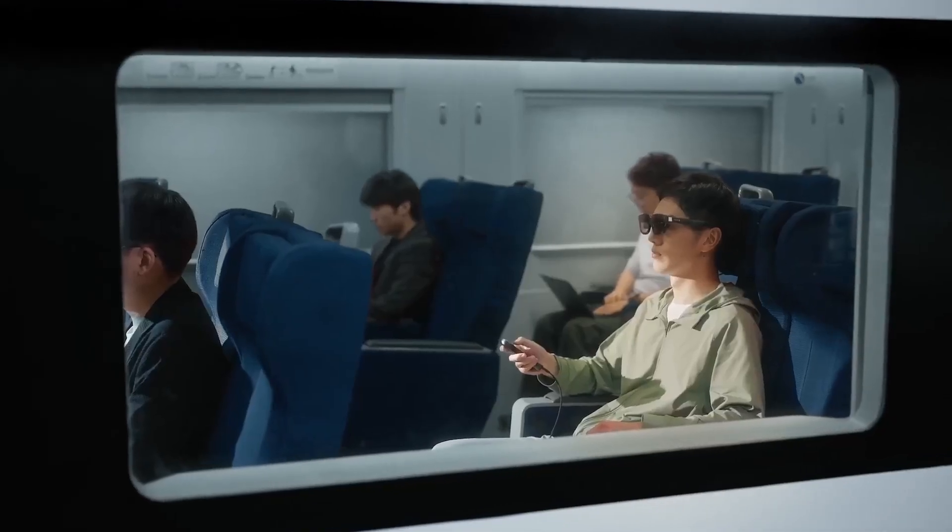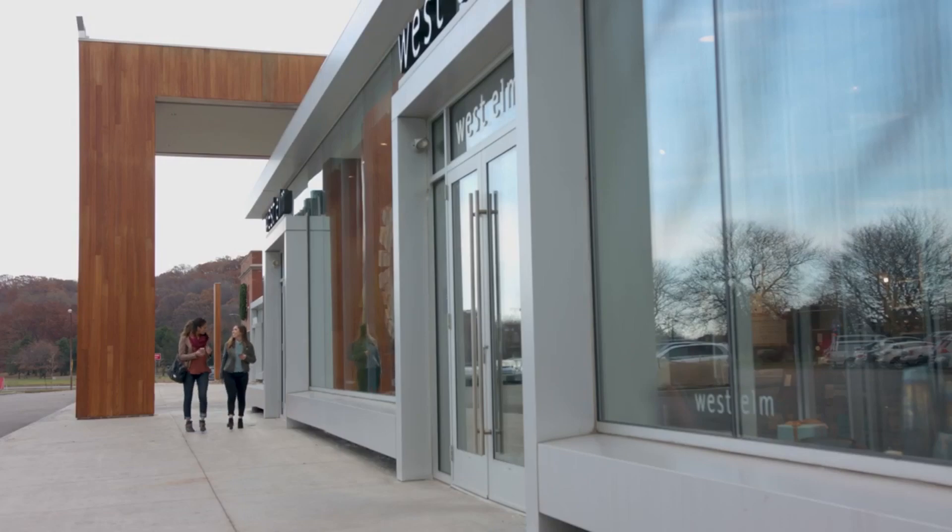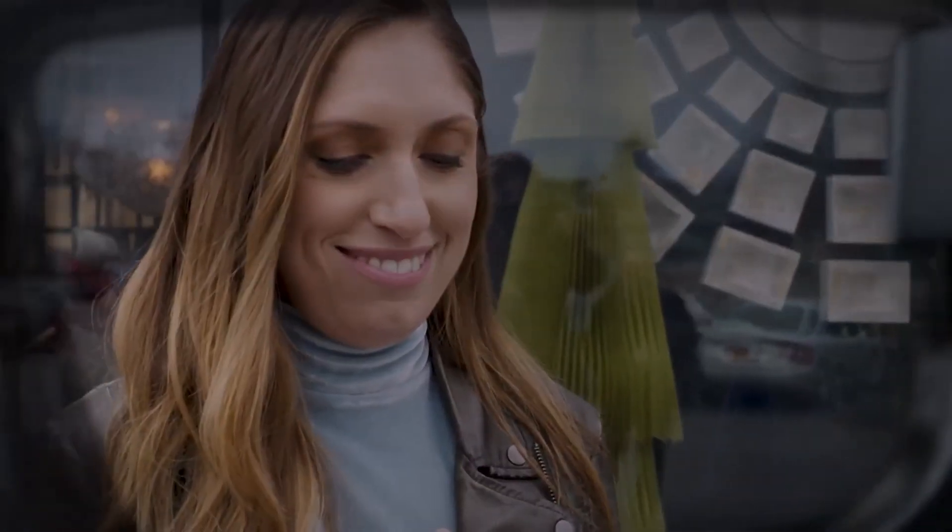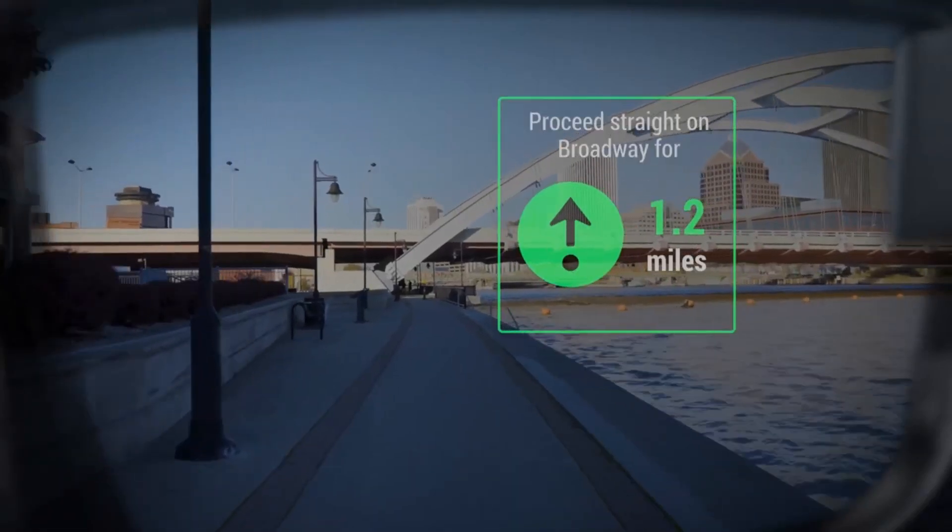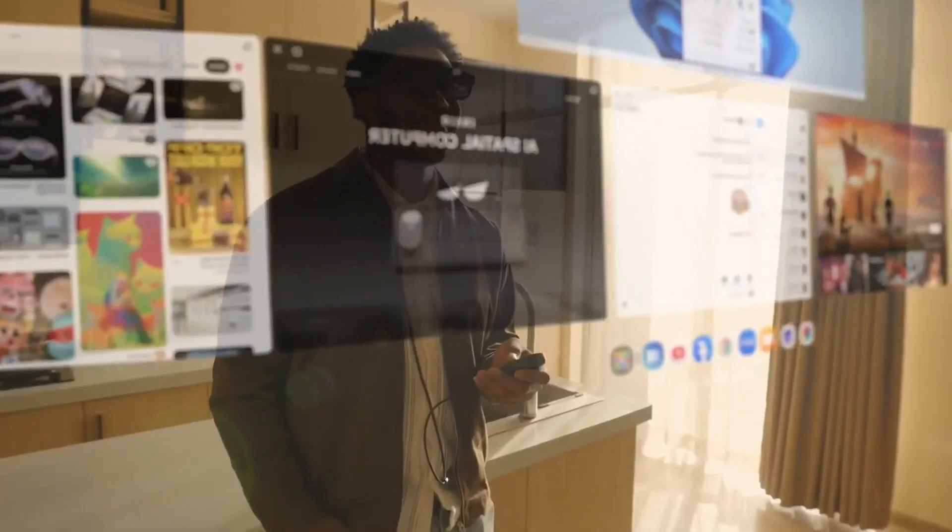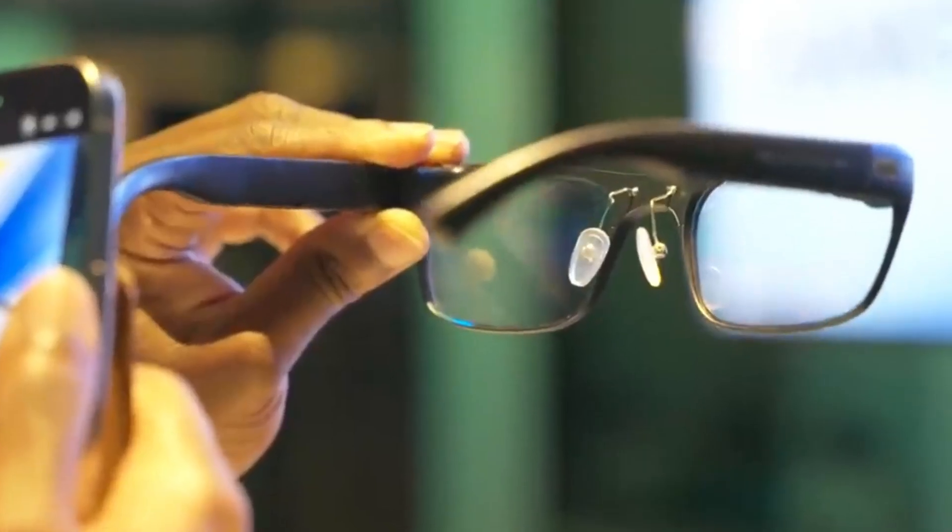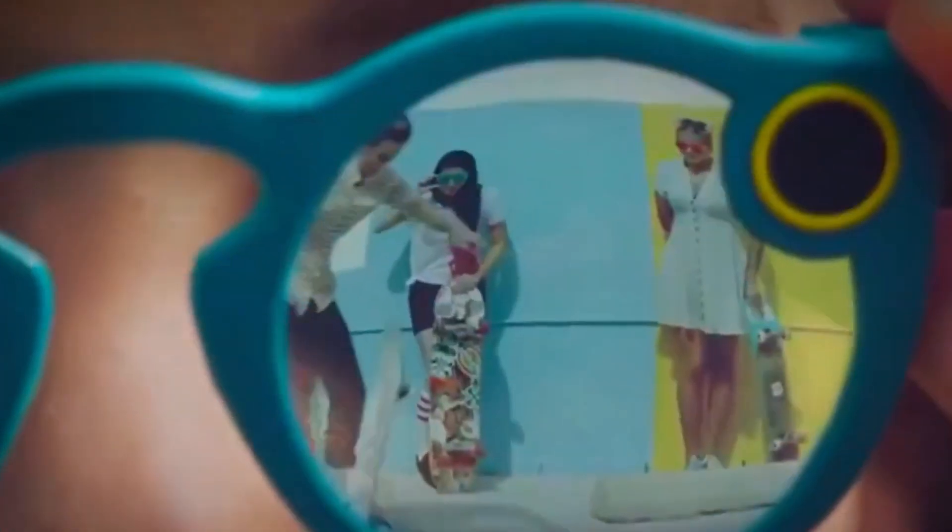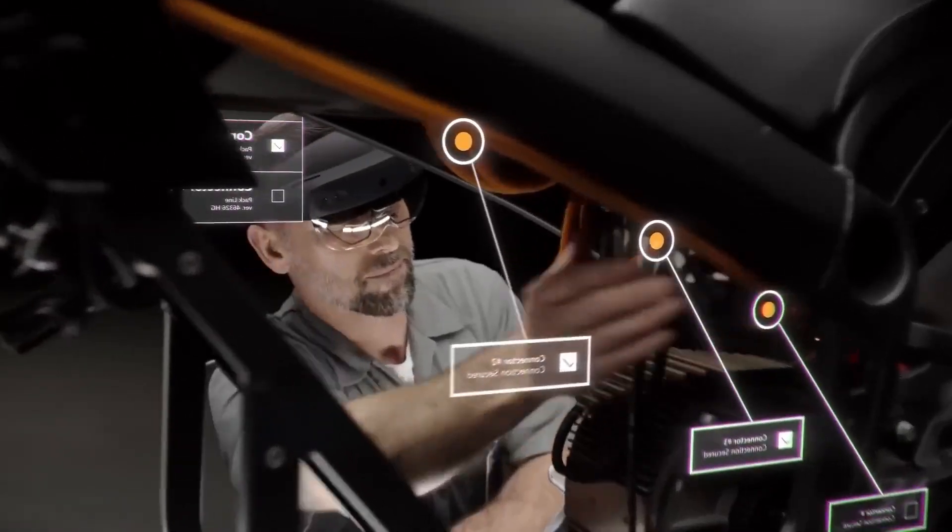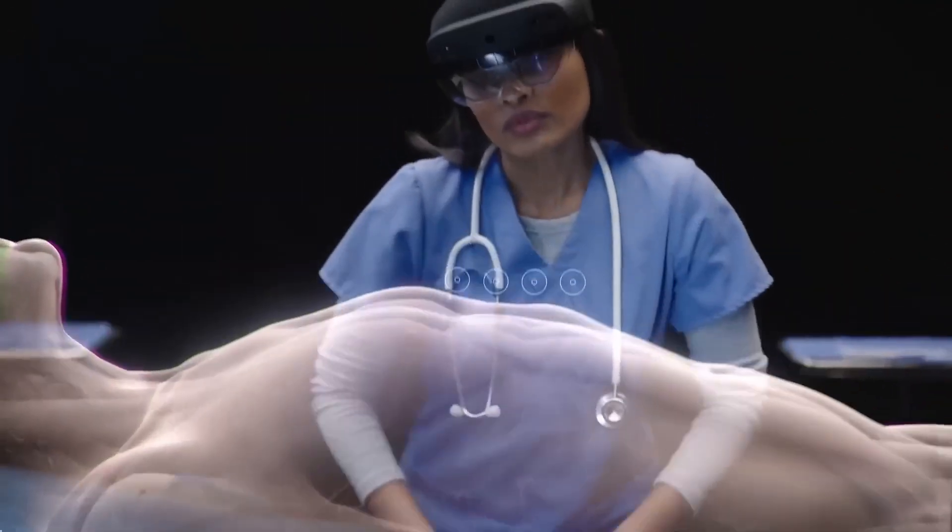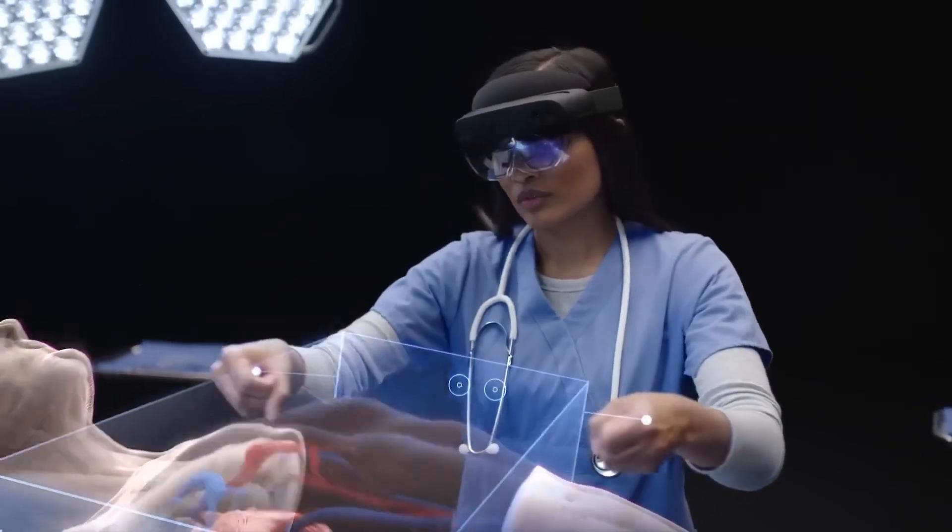Imagine this, you're walking through the streets of Tokyo. Your glasses whisper translations in your ear. At the same time, you see arrows on your lens showing you where to go. Whether you're a traveler, a YouTuber, or just love cool tech, there's a pair of smart glasses out there for you. Let's count down the 10 most futuristic AI glasses that are real, working, and available right now in 2025.